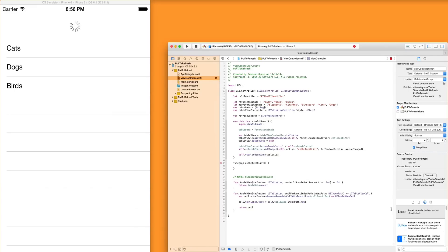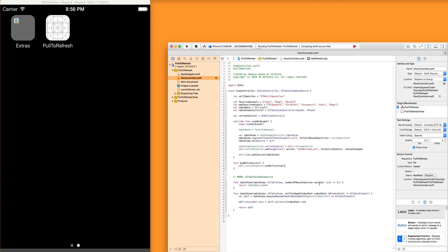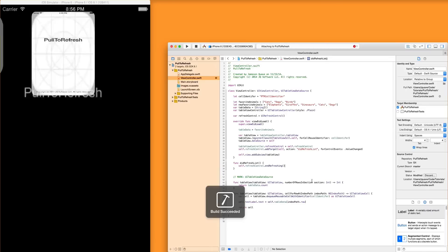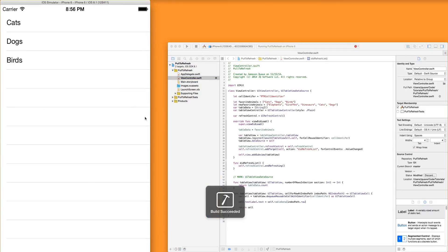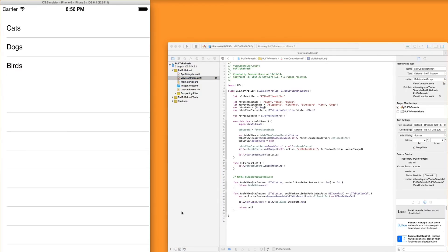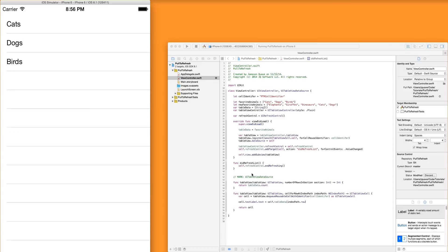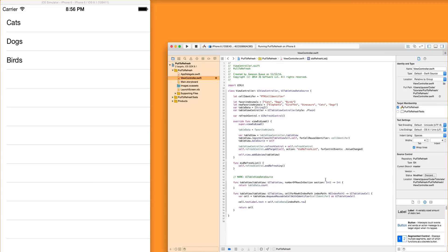Self refresh control. And we're going to say, I think it's end refreshing. Yeah, there it is. Run that real quick. And now you'll see when we pull it to refresh and let go, it just goes away immediately. It's like an instantaneous update.